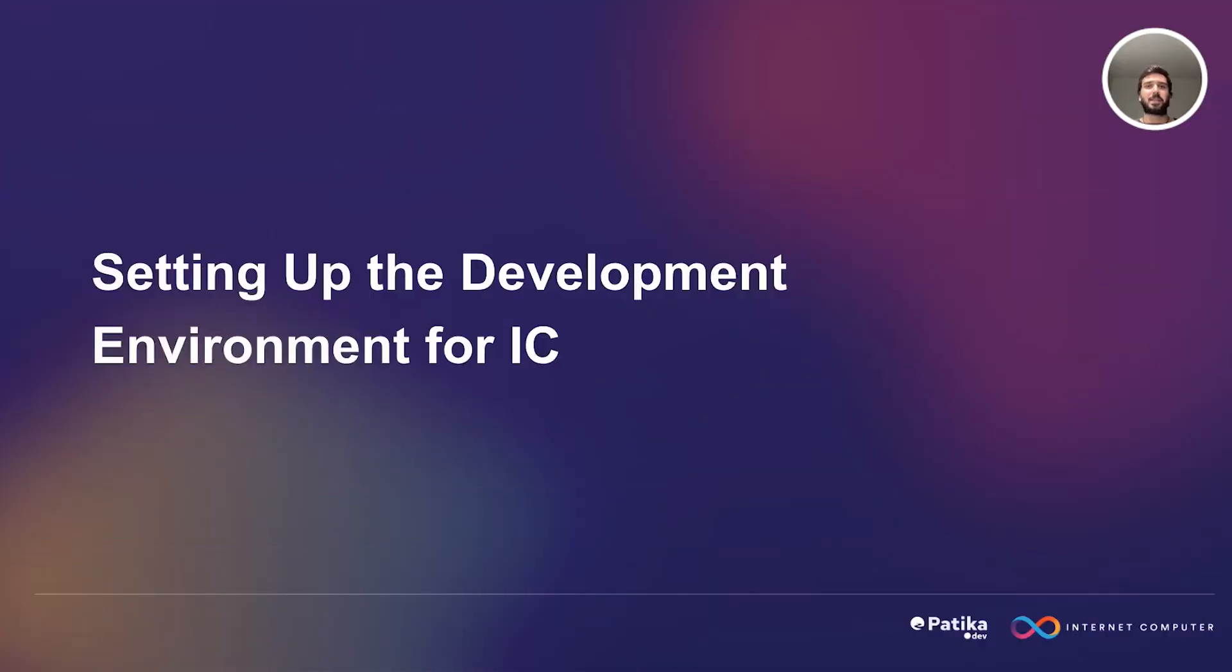Hi, everyone. Now that we learned about the architecture of Internet Computer, it's time to learn about how we can set up our development environment and what we'll be using for Internet Computer development.